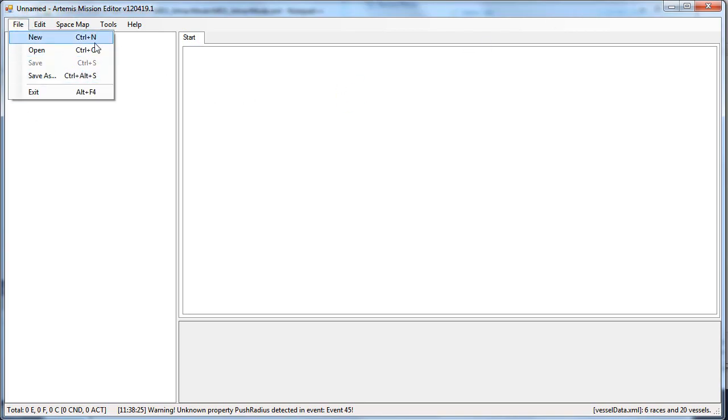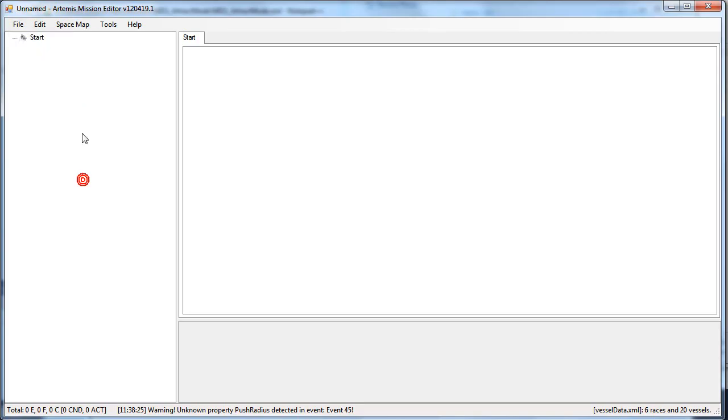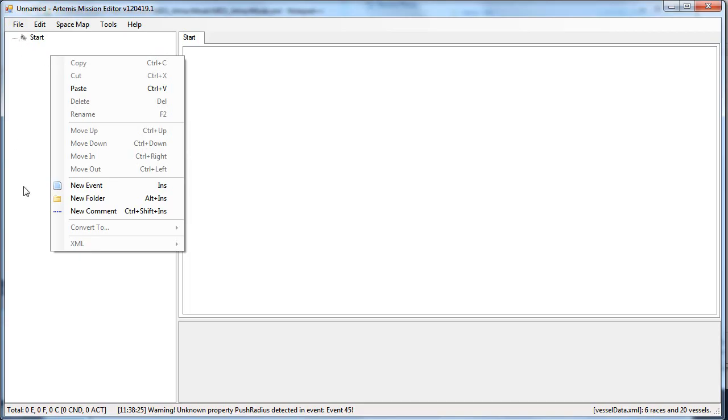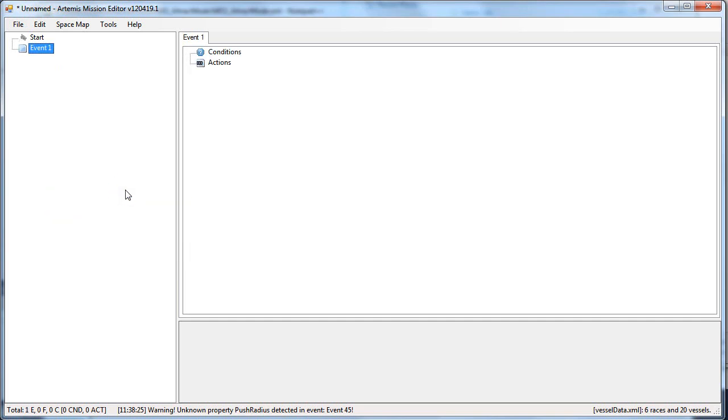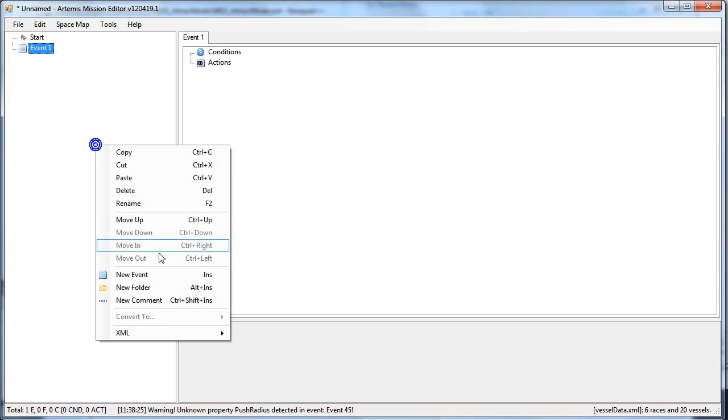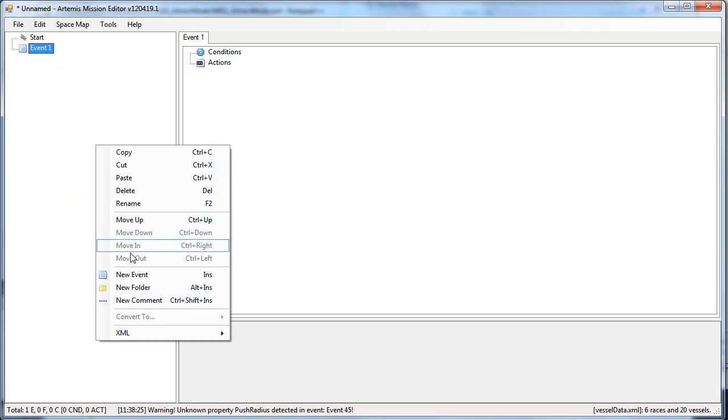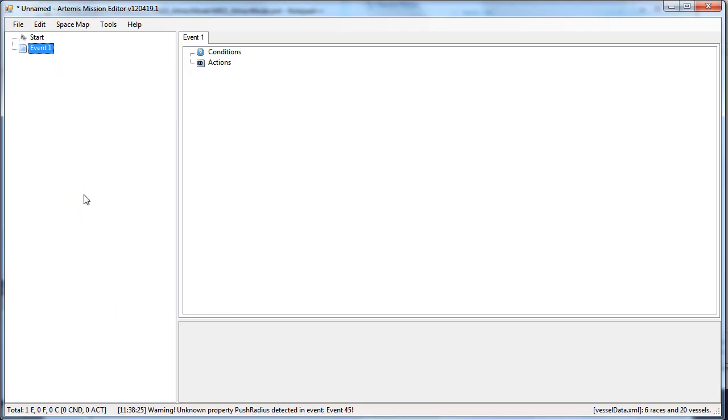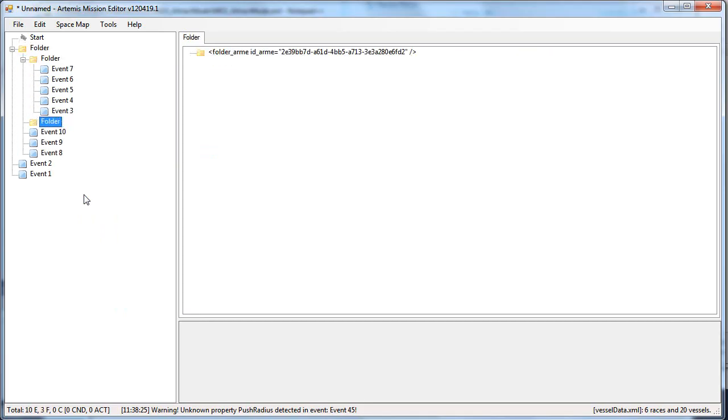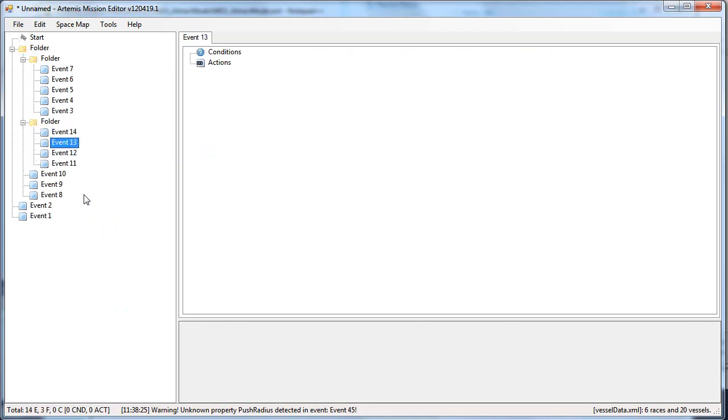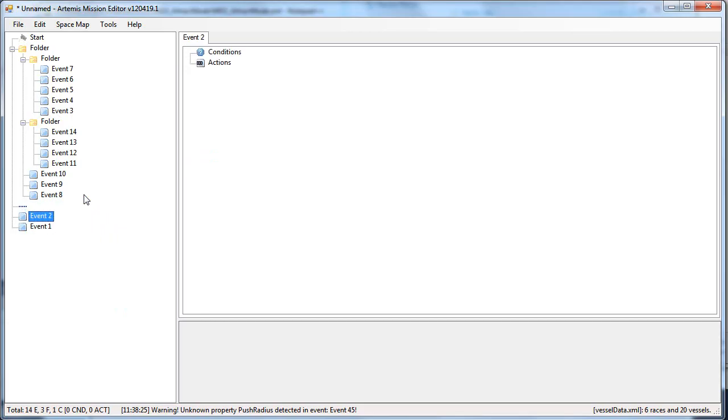Now, you add nodes either by right-clicking into this part of the editor or by right-clicking to add new folder, new comment or new event. Or you can use your keyboard - insert, alt insert or ctrl shift insert to do it faster. Like this.